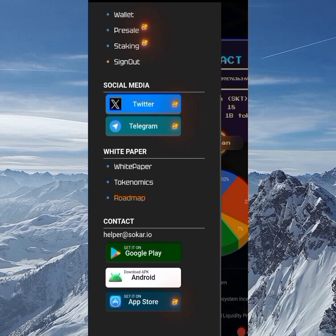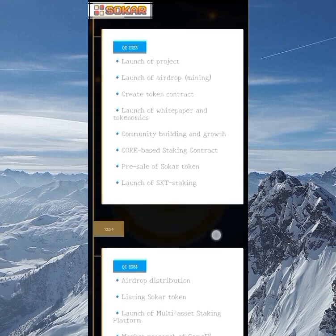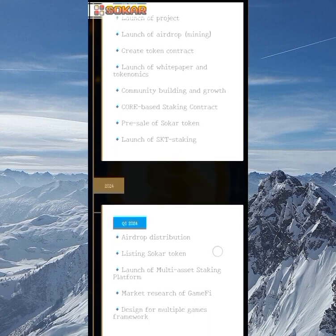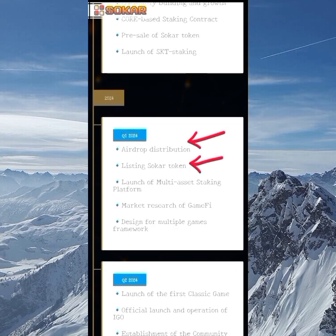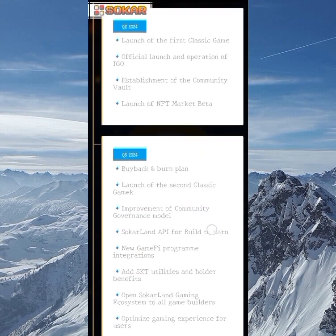Moving on to the roadmap — the project started around Q2 2023, the airdrop distribution is going to happen around Q1 2024, and the listing will also take place around Q1 2024. You should read through the roadmap to get all the information.